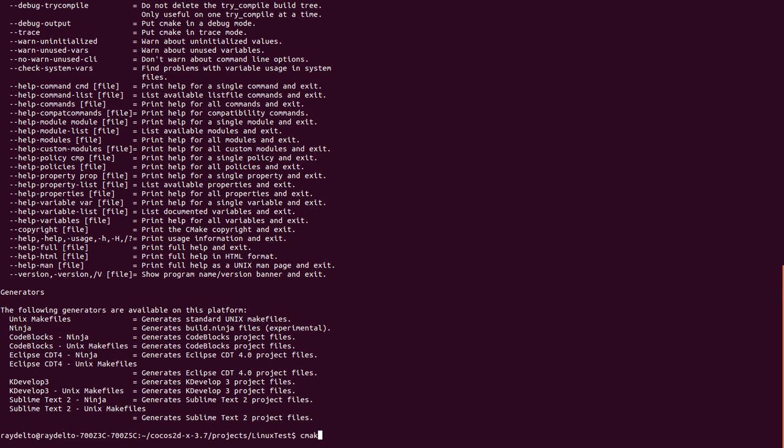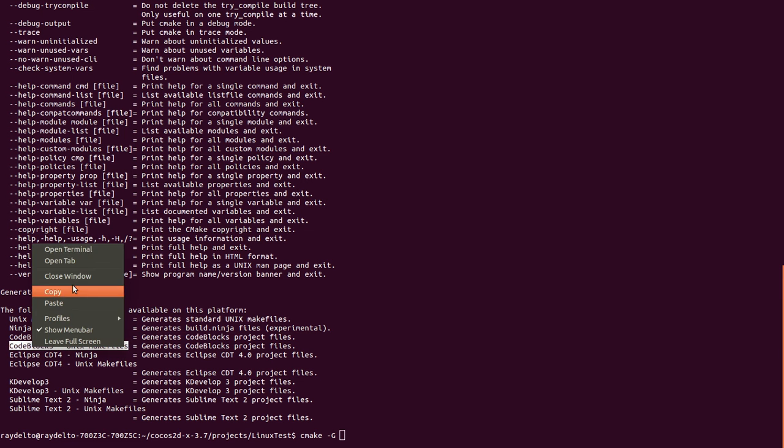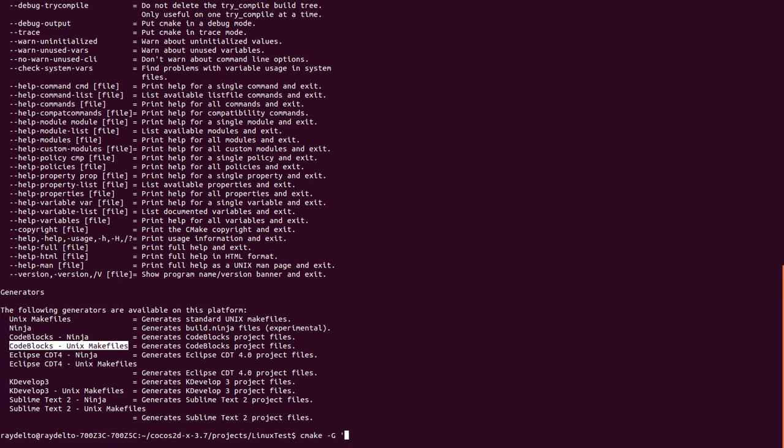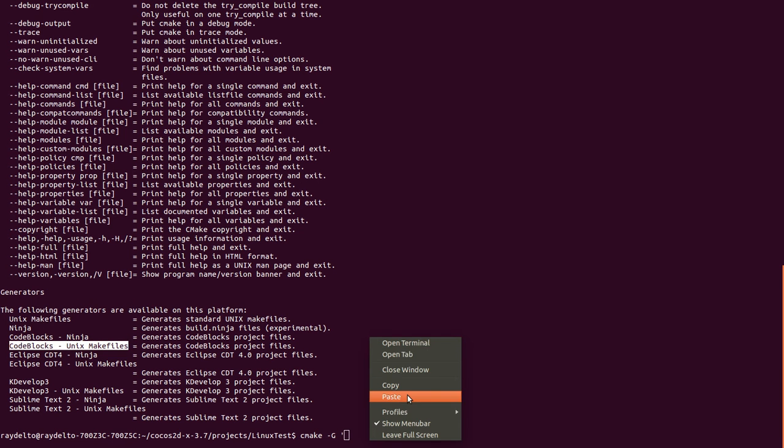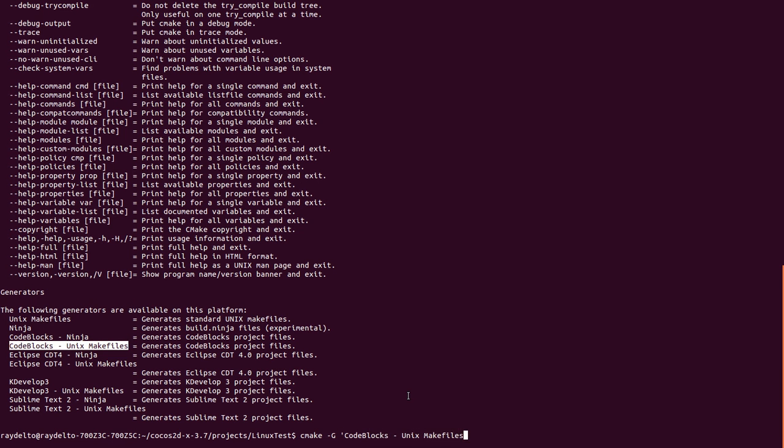Here we're just going to use the CodeBlocks Unix Makefile Generator. You can just copy this, and I'll put in some quotes here, and here we go.